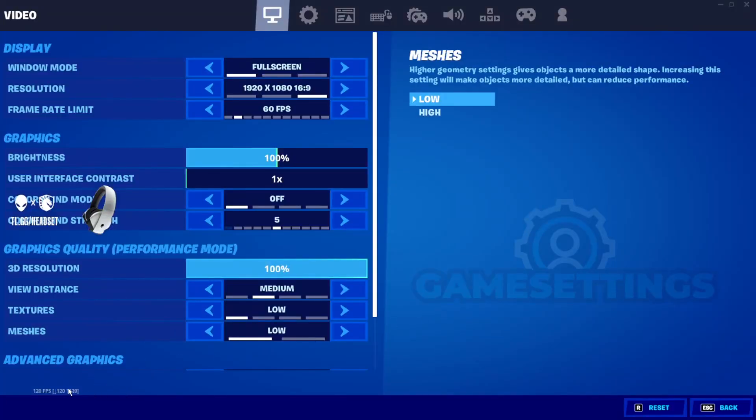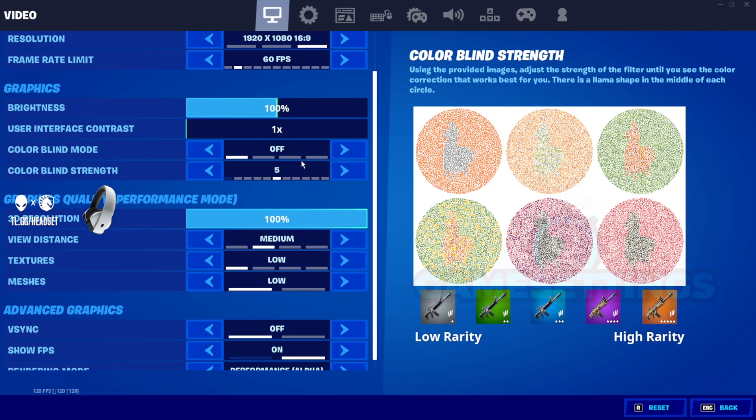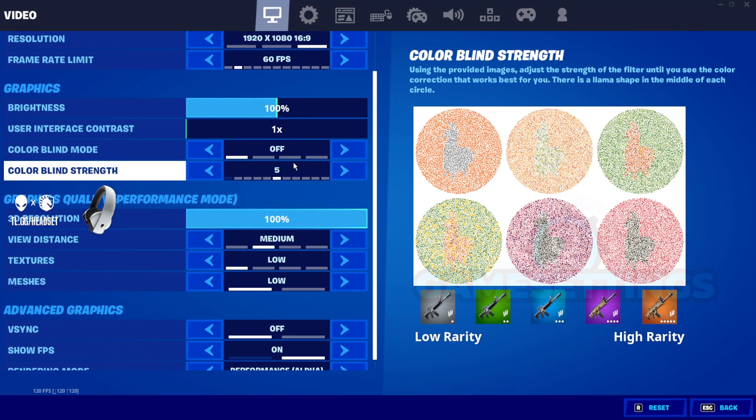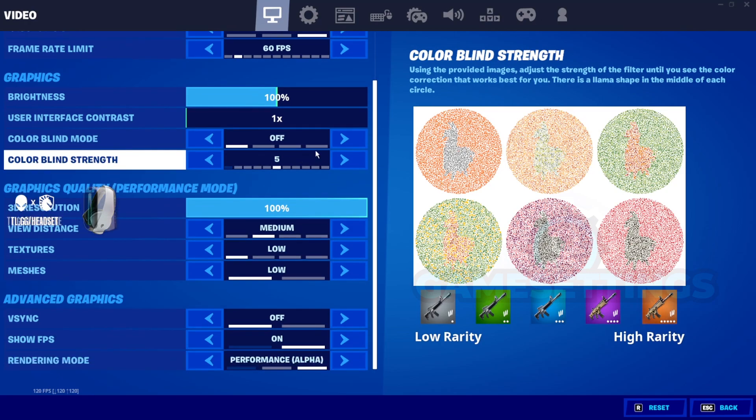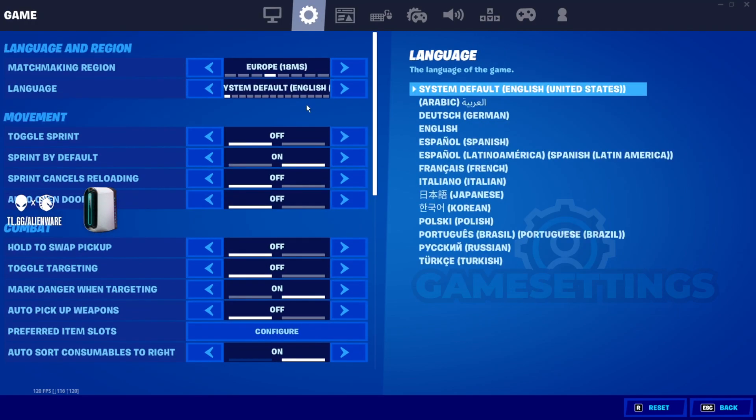Moving on though, as you can see when he scrolls down right here, he's got his rendering mode on performance mode and he's got his meshes on low. Going into the game options,